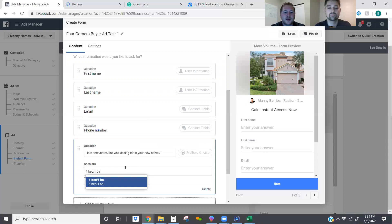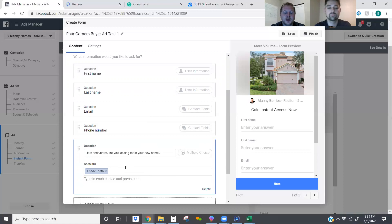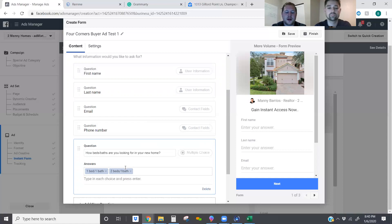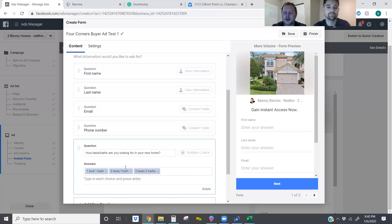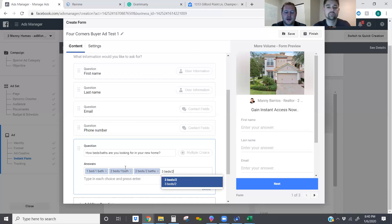For the answer options we'll enter: one bed/one bath, two beds/one bath, two beds/two baths, three beds/two baths. All you have to do is hit Enter once you've entered those in.